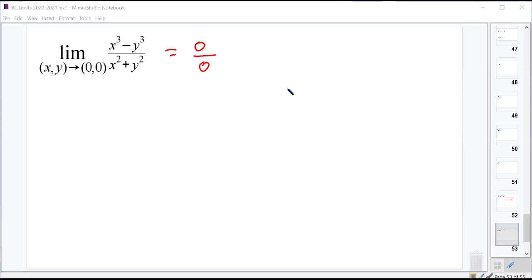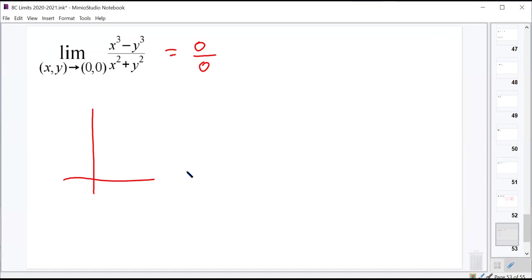Let's think back to what new stuff we learned — polar coordinates. We're going to convert this into polar coordinates using a substitution. As x and y approach 0 and 0, we're approaching the origin. In polar coordinates, what approaches 0 is r. So instead of a limit as x and y approach 0, we call this the limit as r approaches 0. And x cubed is r cosine theta, so x cubed equals r cubed cosine cubed theta.